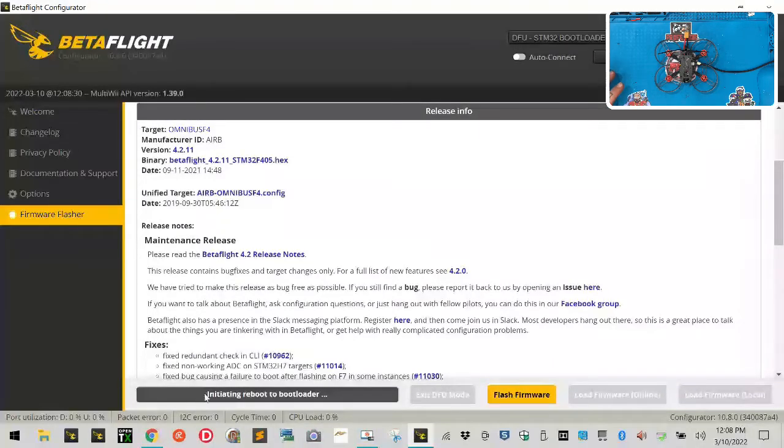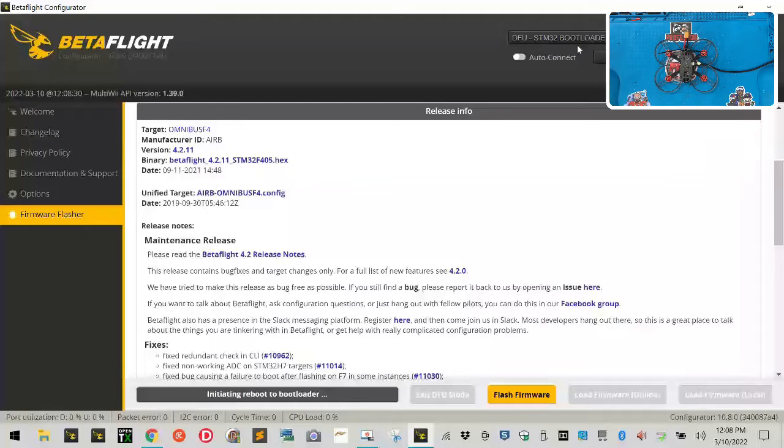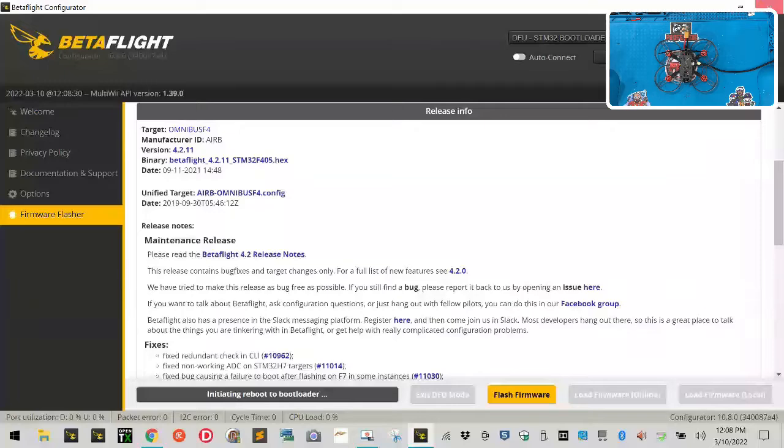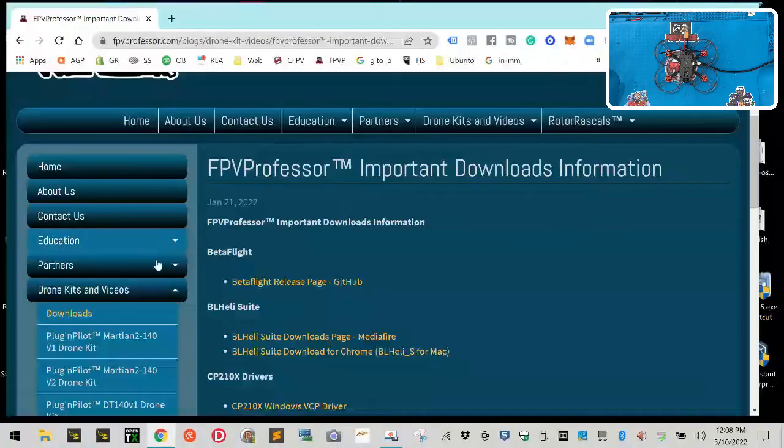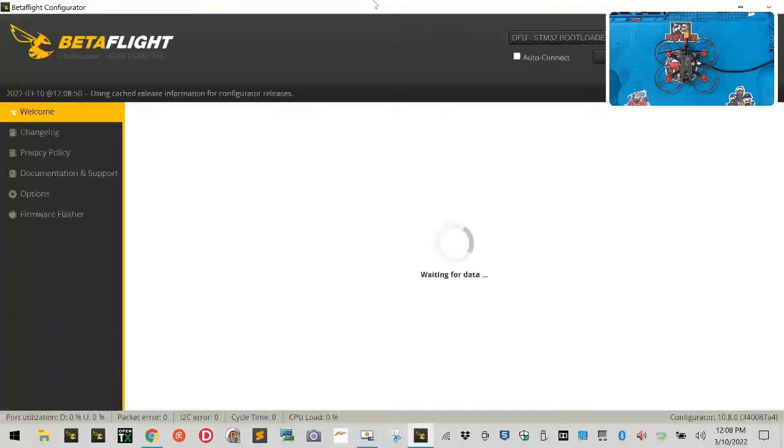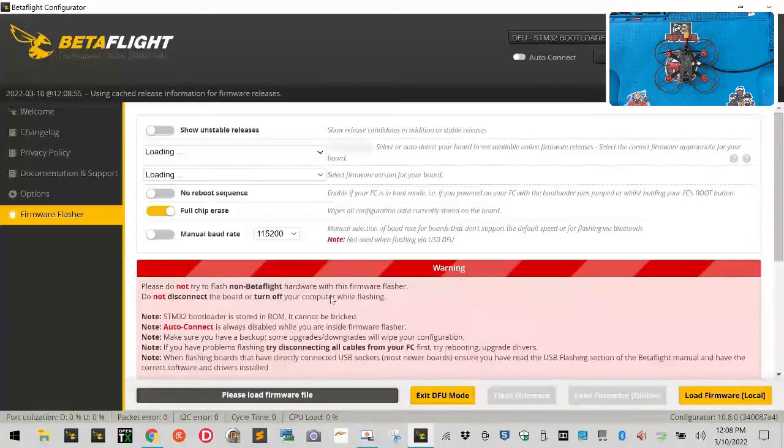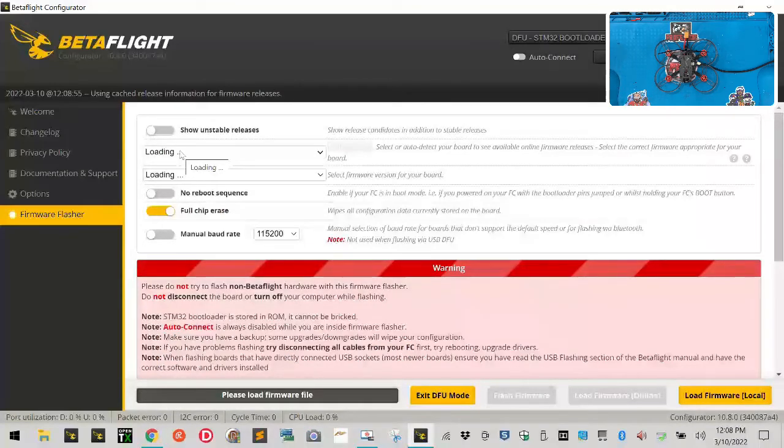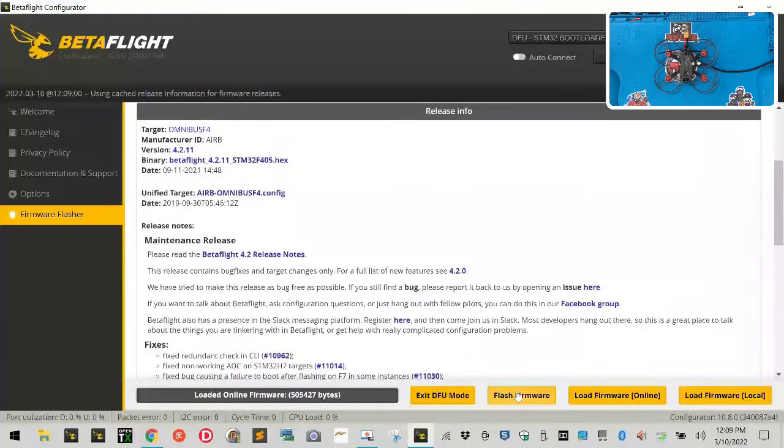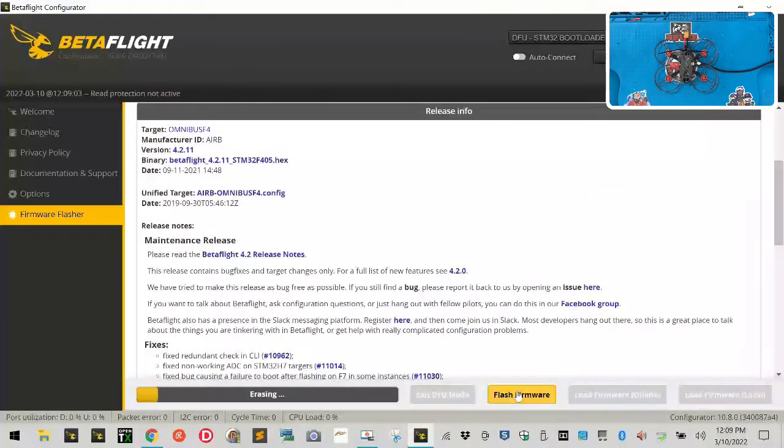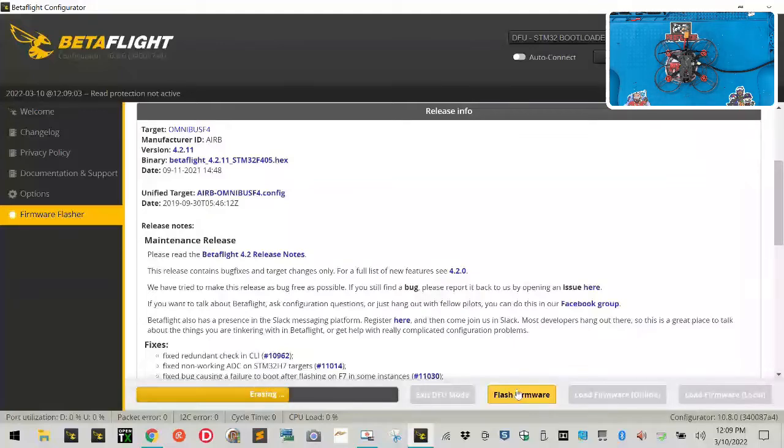You see how it says 'initiating reboot to bootloader' and it says I'm in the DFU STM32 bootloader, but nothing's happening - we're not getting it to flash. That is a glitch in here. To get past that, you're going to close BetaFlight back down, you're going to have to reopen BetaFlight, and then remember behind our picture at the top right here you're going to click Update Firmware again. Wait for it to populate and now click Flash Firmware and it'll automatically start. So you're good to go with that.